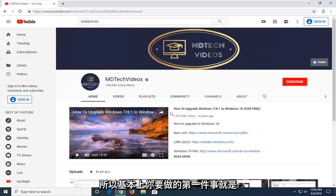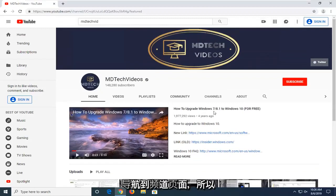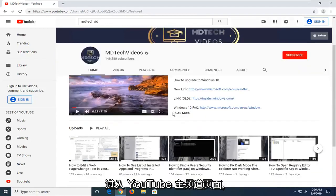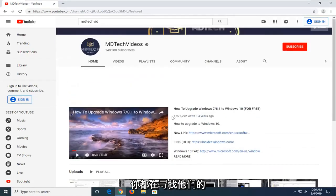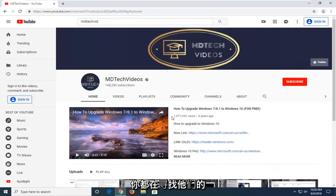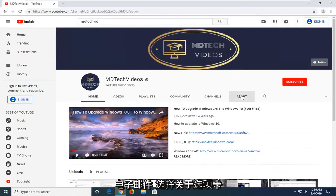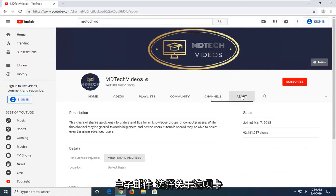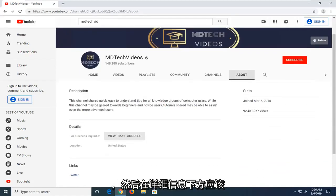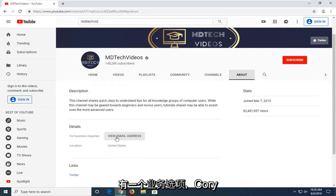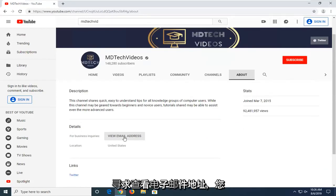The first thing you have to do is navigate over to the channel page. Whether you search for it or go directly to the YouTube channel page for whatever creator you're looking for, select the About tab and underneath Details there should be an option for Business Inquiries. Select View Email Address.